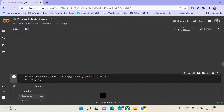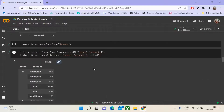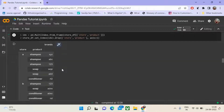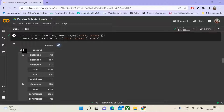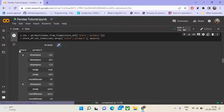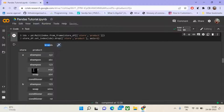We will create a multi-index from the data frame where the index would represent store and the corresponding product. Then we will set that index as our data frame's index and drop the columns representing store and product. We can see that the result has store and product as the index, and brand as the column. For each store and product combination, we have the corresponding brands listed.